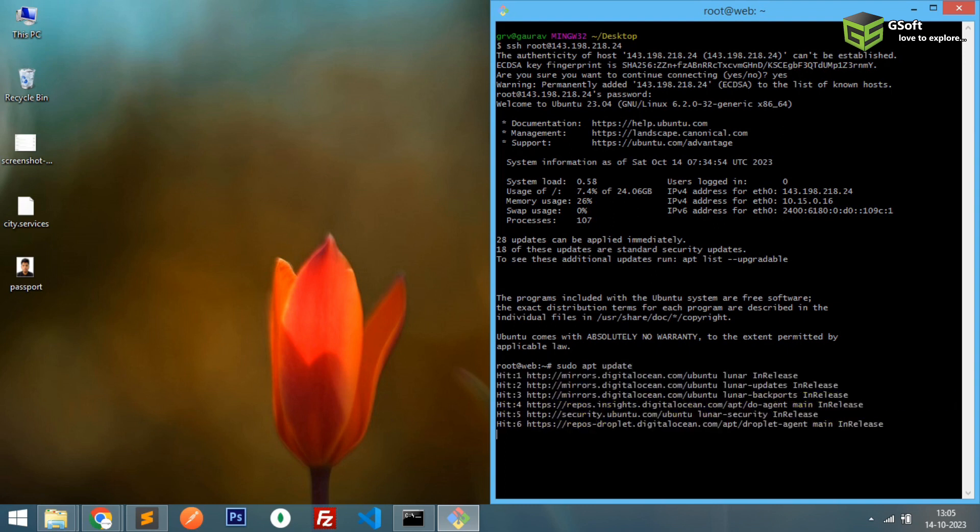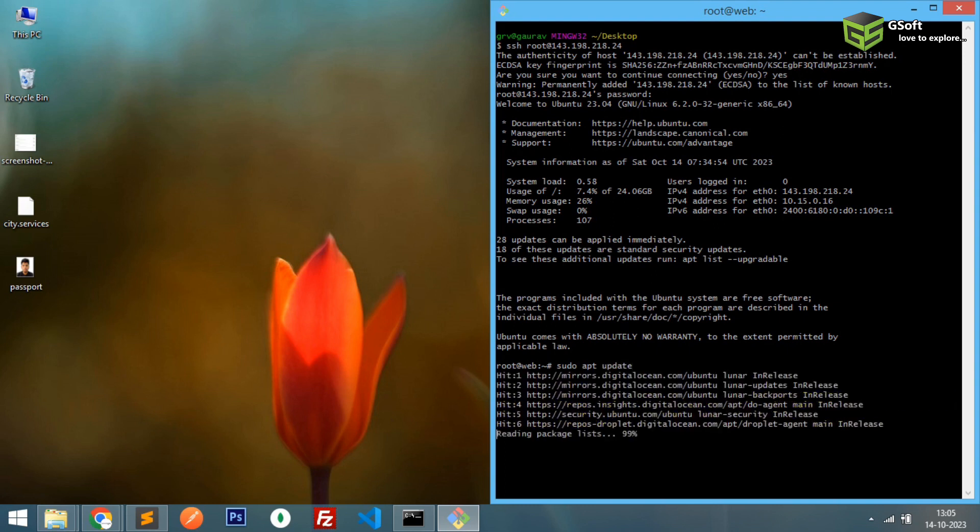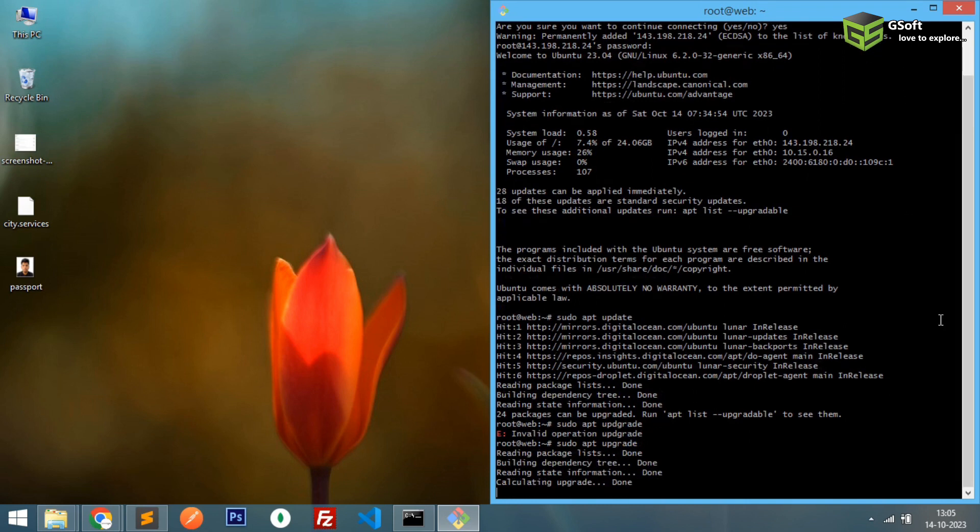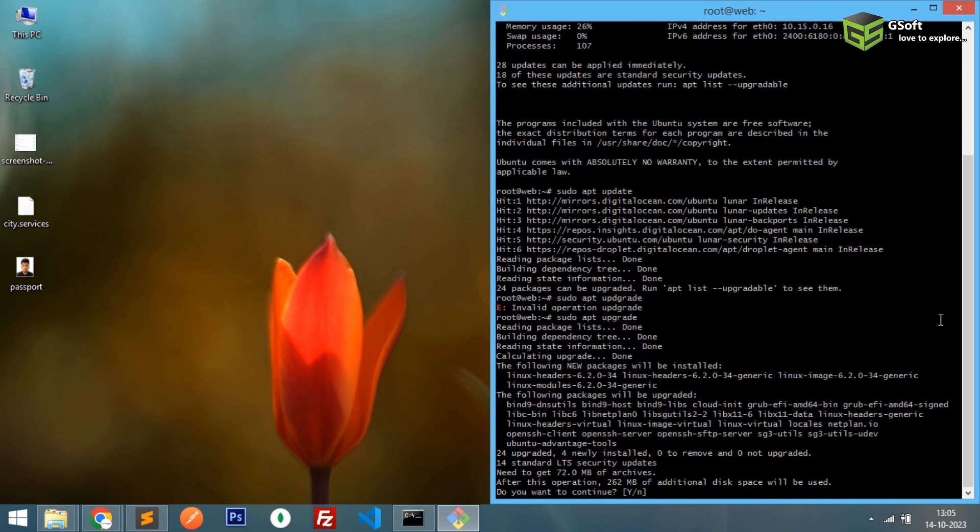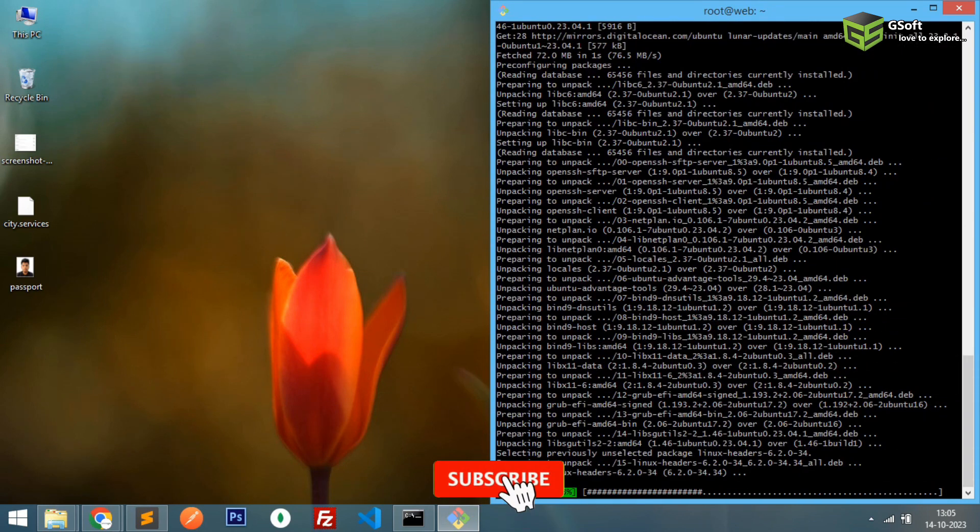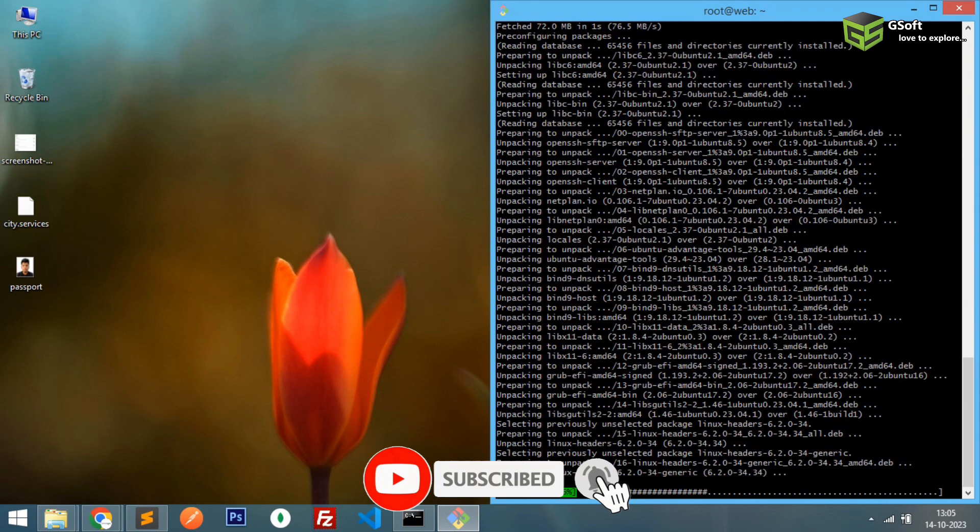Upgrade. Sorry I spelled it wrong. So let's wait for this process to complete.